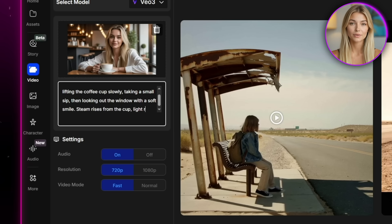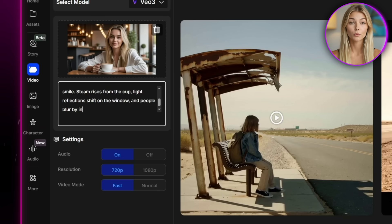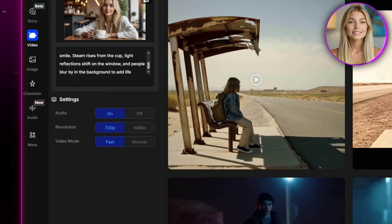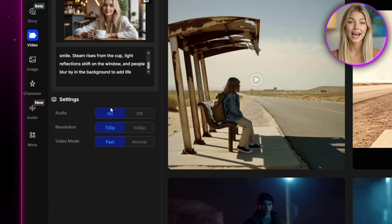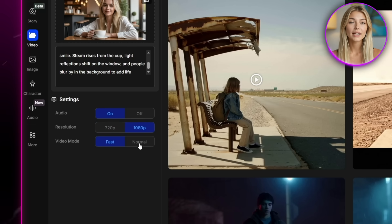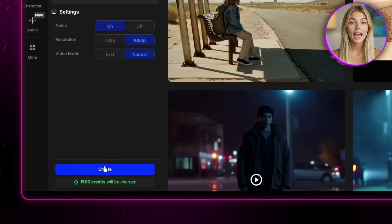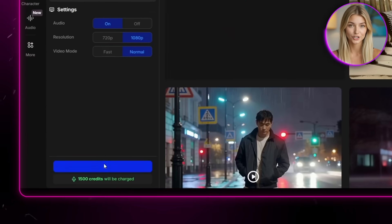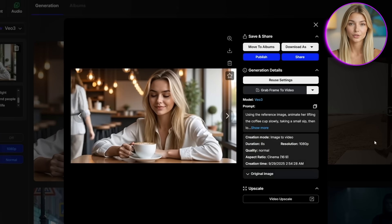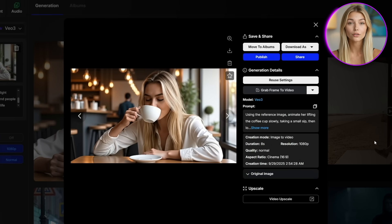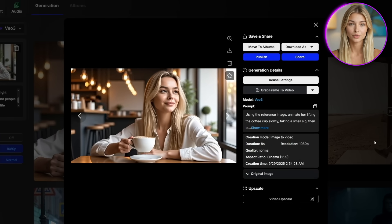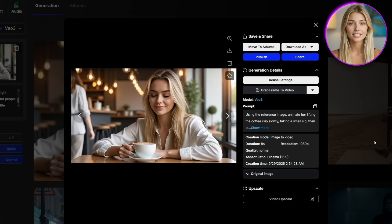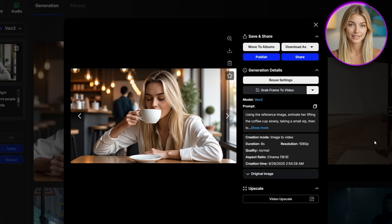Steam rises from the cup. Light reflections shift on the window and people blur by in the background to add life. Now we can set a couple of quick options. I'm going to leave the audio on because that adds a nice bit of immersion. And then I'll set the resolution to the highest available. And for the video mode, I'll keep it on normal because that one gives you the best quality. And now we can just hit create. And the video that comes out looks really, really good. Very realistic. The model looks great. The movement feels smooth. And honestly, I could easily see this being part of someone's Instagram carousel. That came out super well.